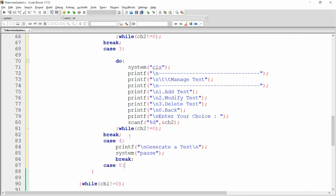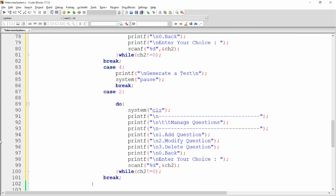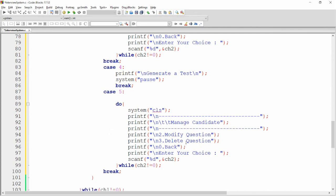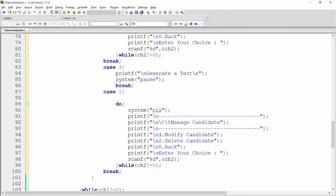For case five (manage candidates), paste the sub-menu structure and label it manage candidates. The options are: one for modify candidate and two for delete candidate.